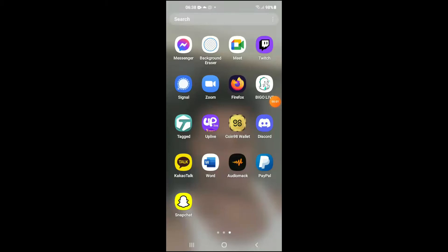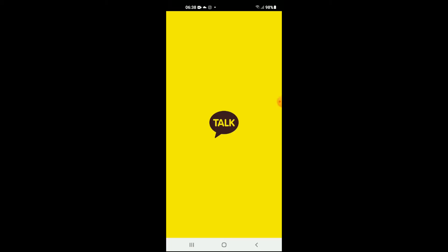Hello, welcome to Simple Answers. I'm your host Jason, and in this video I'll be showing you how to turn on dark mode on Kakao Talk app. First, let's go into the app.